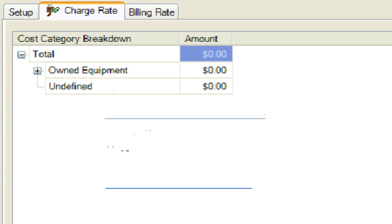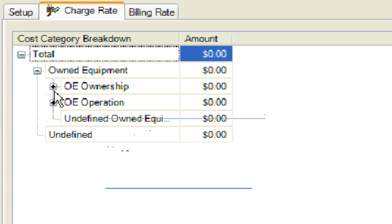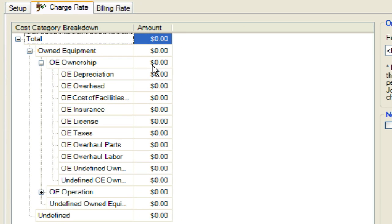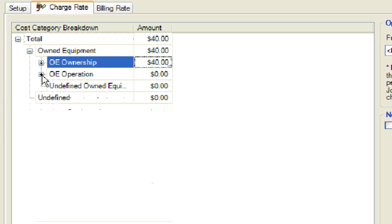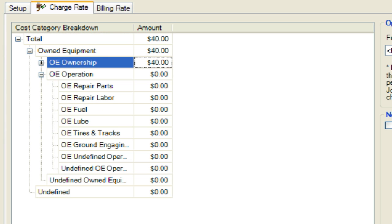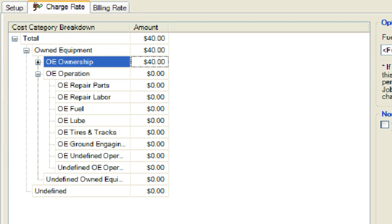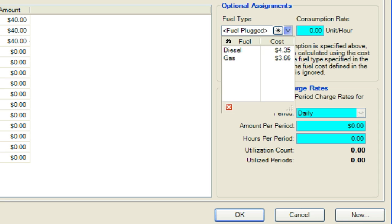Next, we will move to the charge rate tab. This is where we will establish and categorize the cost for this new construction equipment resource. First, we will expand the owned equipment cost category, then expand the OE ownership cost category. We will enter $40 at the top of the OE ownership cost category. Now we will collapse the OE ownership cost category. Next, we will expand the OE operation cost category and set the fuel type under the optional assignment section on the right side of the screen. The fuel types that appear in the drop-down were established in the Master Job Properties form on the Fuel Cost tab.